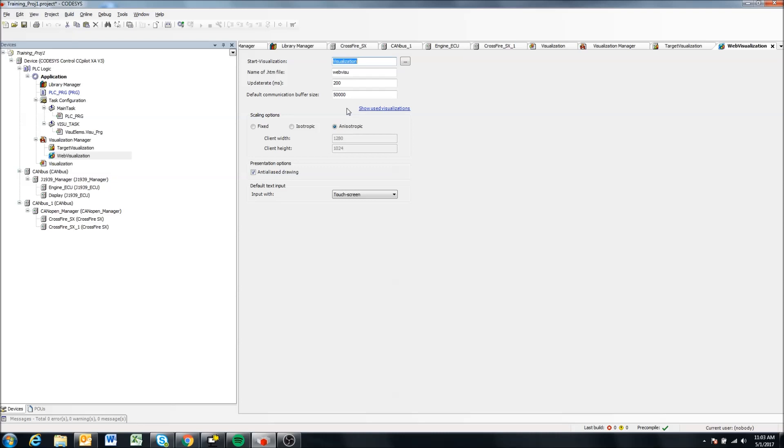So you can view the CodeAssist visualization from your computer or from a phone that's connected to the displays. So it can be pretty useful, but we're not going to go into it a lot in this video.